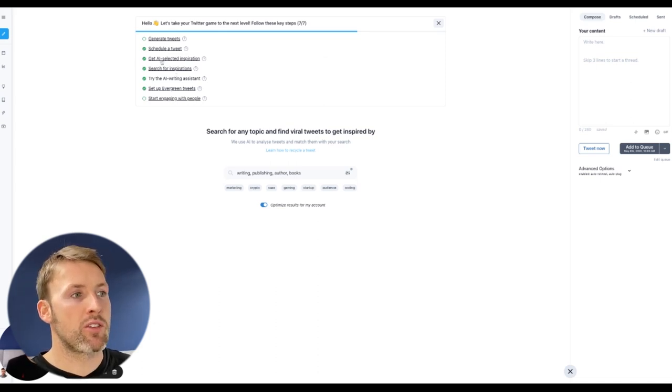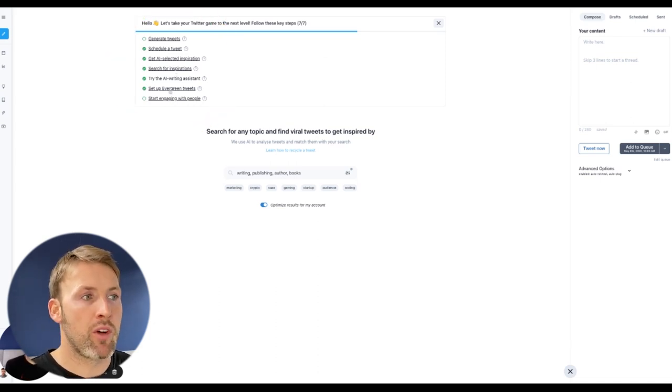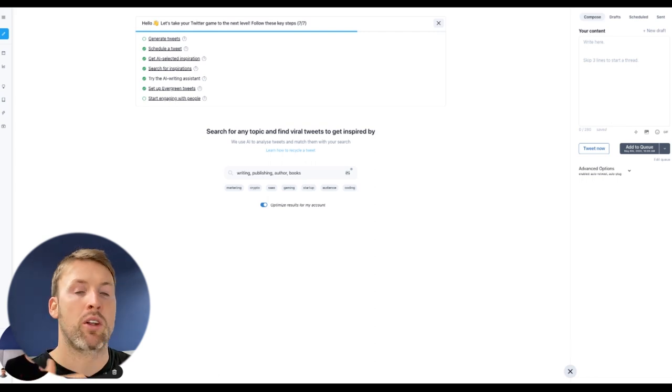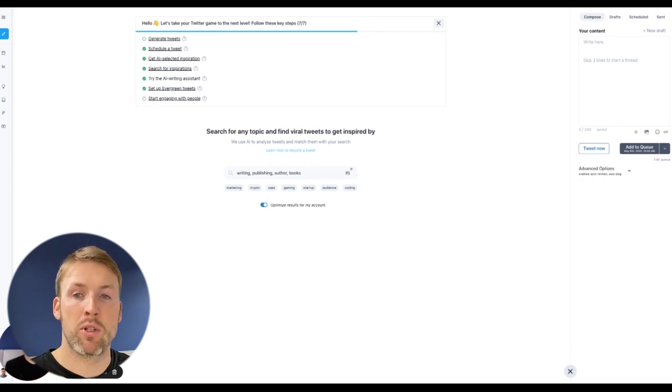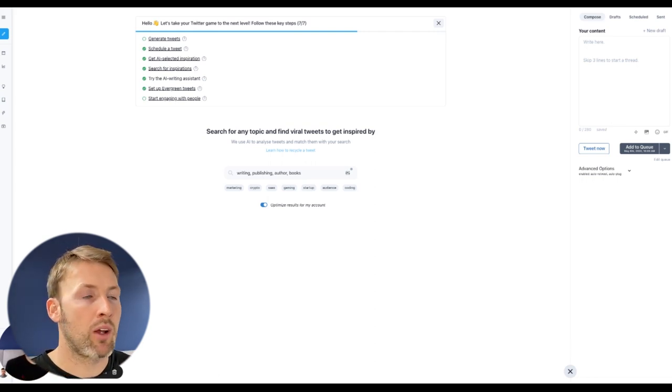So they give you this checklist, which is really handy when you first sign up to let you know, here's what you need to be doing to actually grow your Twitter account.